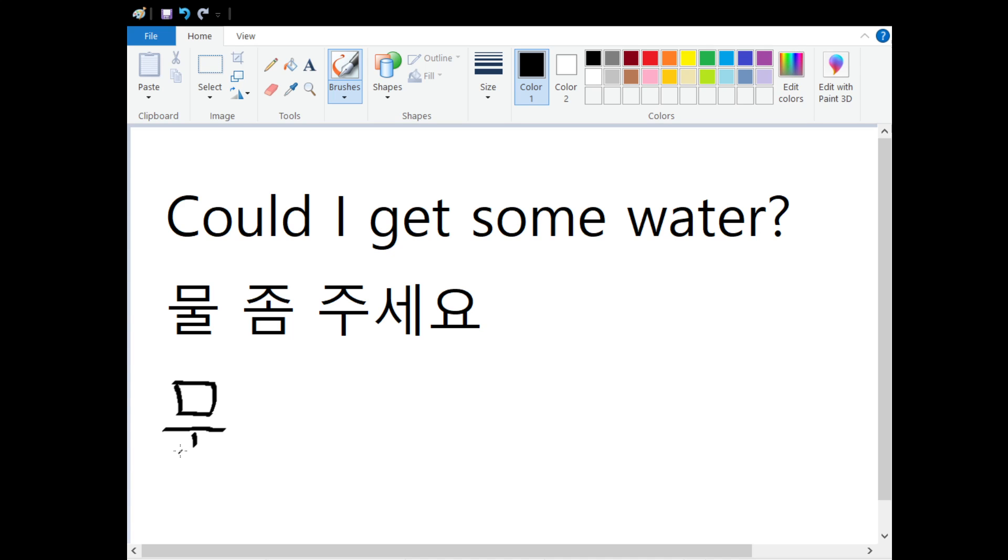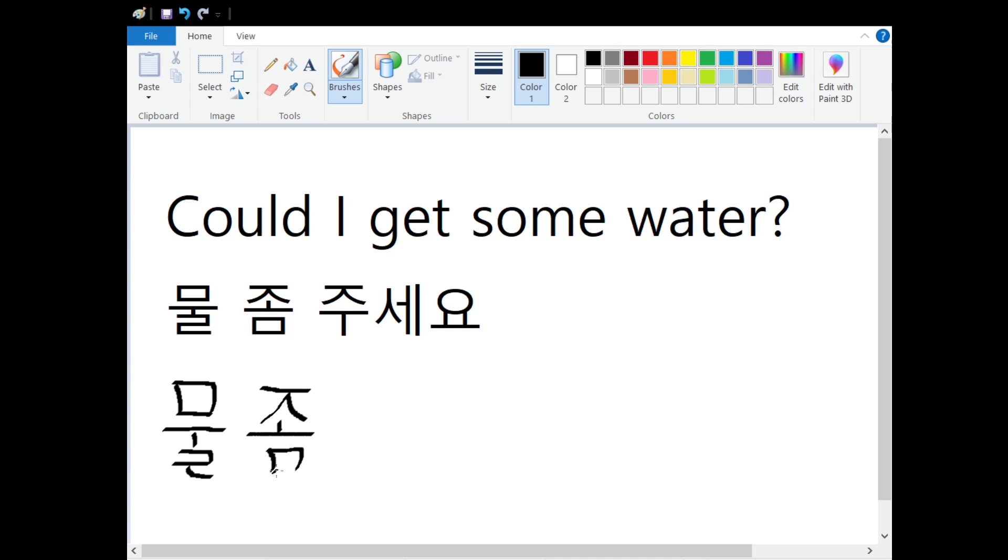So 물, 물 means water. 물 좀. 좀 literally means a little, but in this phrase it's just a way of putting it politely. So if you say 좀, it's like please, or can I, or could I. So 물 좀, and then 주.